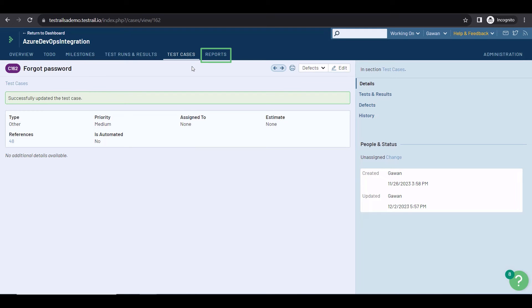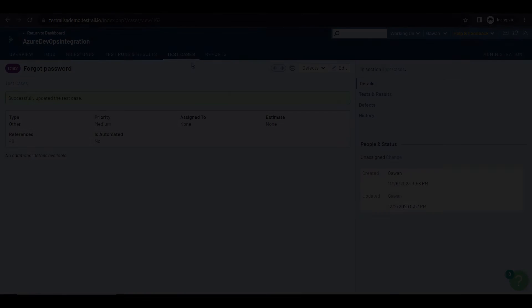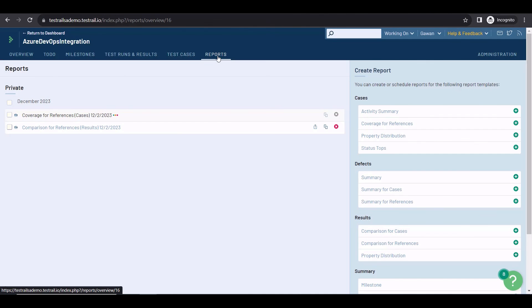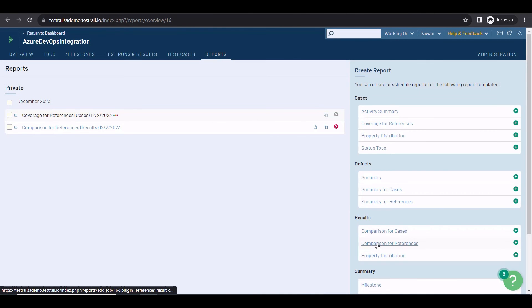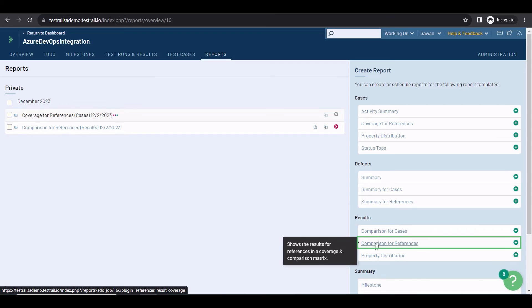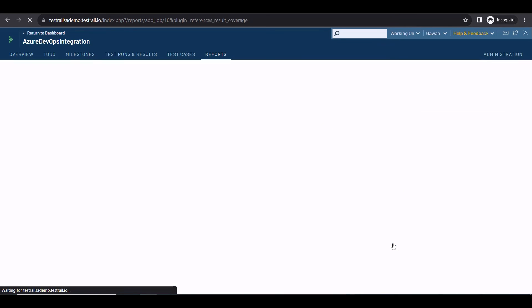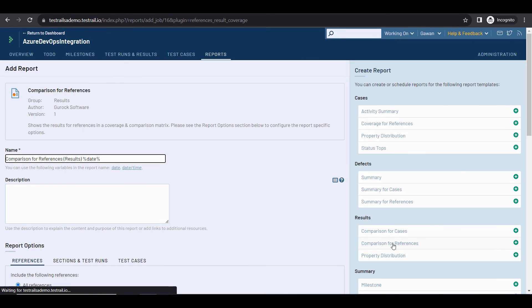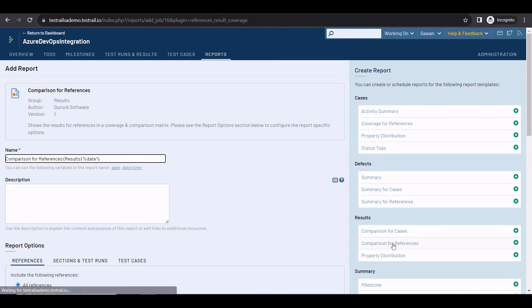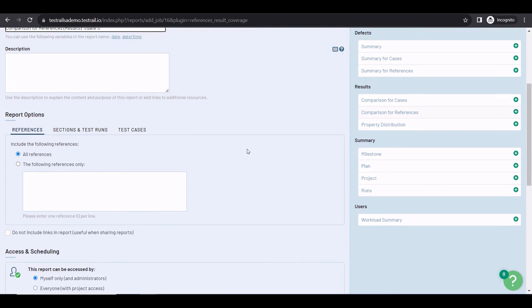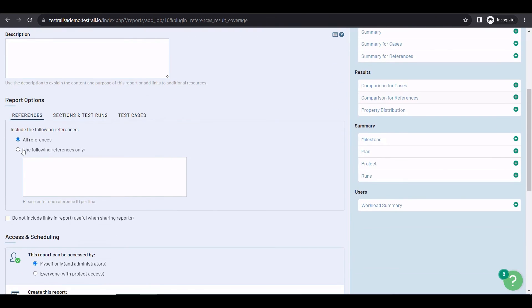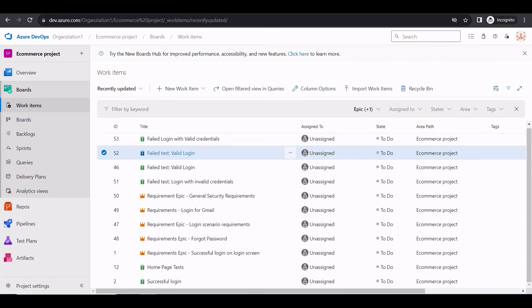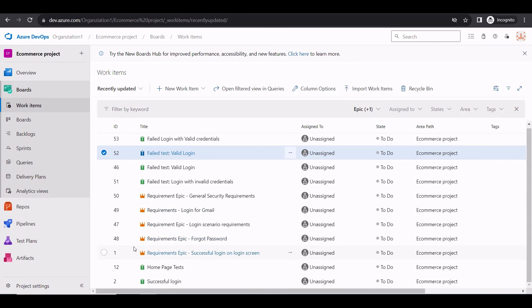To do that, navigate to the reports tab. You probably want a kind of test coverage or traceability matrix report. There's a report template which is exactly that, the comparison for references. Let's configure this report. At the top, you can obviously change the name and add a description, but the most important part is down here in the reports options. First of all, you want to check your tests against specific user stories or requirements, so tick the following references only. Then, you'll need a list of IDs from Azure DevOps.